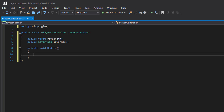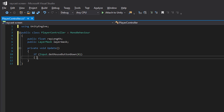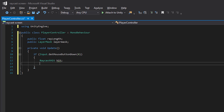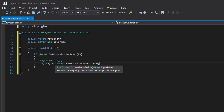We only want to shoot out a ray if we press the left mouse button. Then we need a RaycastHit — this is where the information will gather if we hit something. And to help us we can use the camera and let it create a ray for us, and we give it the mouse position.